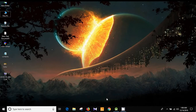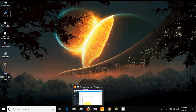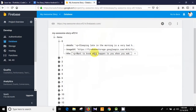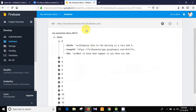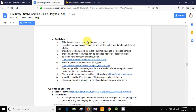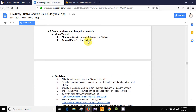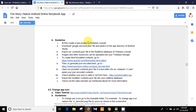Hello guys, what's up, I'm Tofi Rahmat, welcome to my programming channel. This is actually the second part of my video on database creation and changing the contents. In my first video I showed you how to create a new project in Firebase console, how to download the google-services.json file and paste it in the app directory, and how to import our contents.json file in the real-time database of the Firebase console.